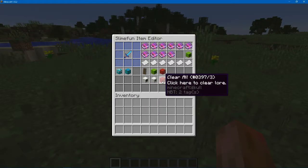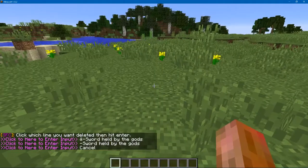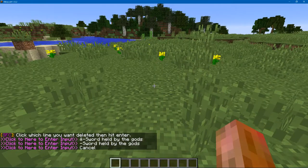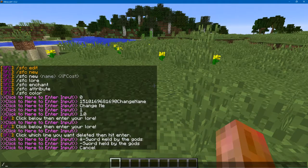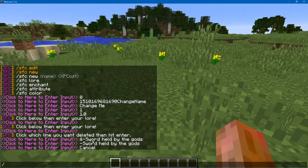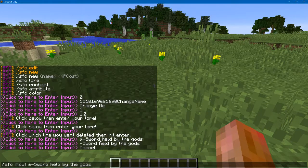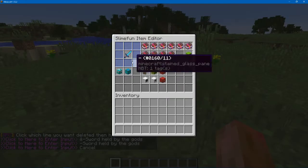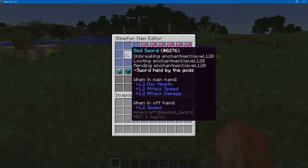And to remove, you can either clear it all like we did before, or you can click remove lore. And you simply click which line you want to remove. We want to clear the first line, so we just click that and enter. And there you go. Now you have your lore and your enchant.